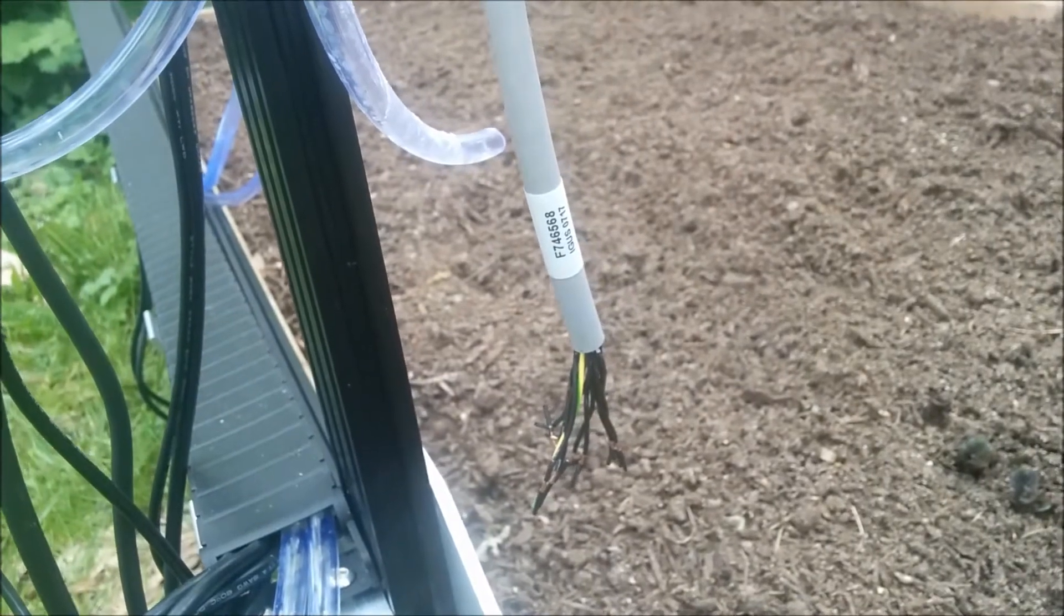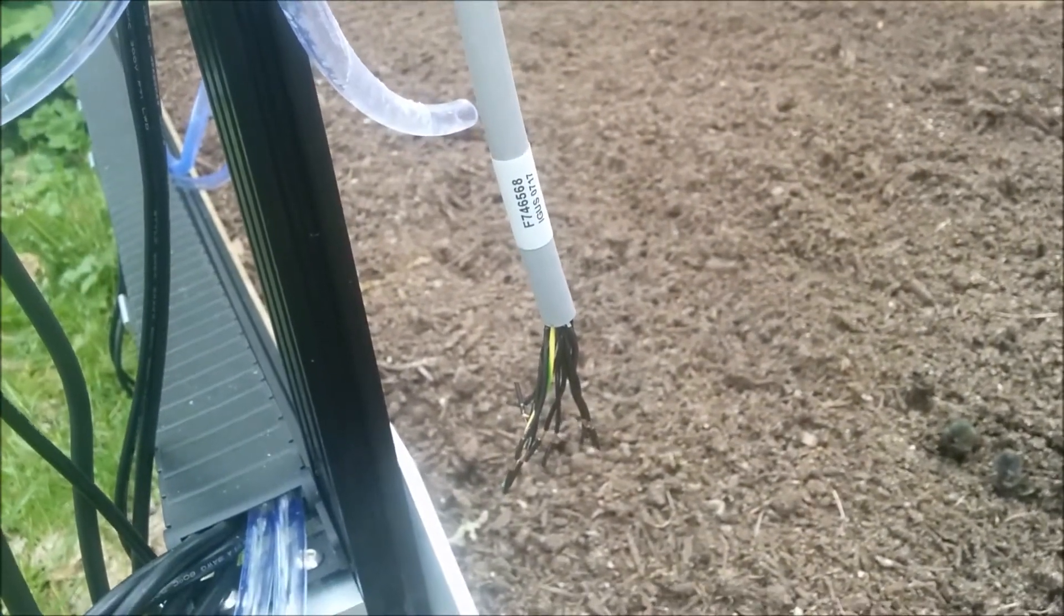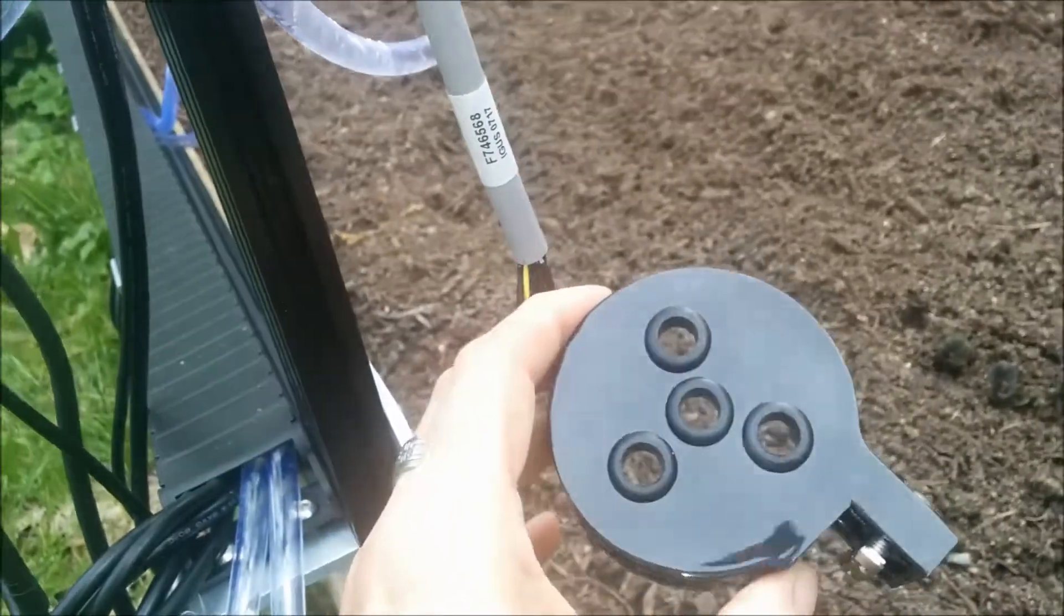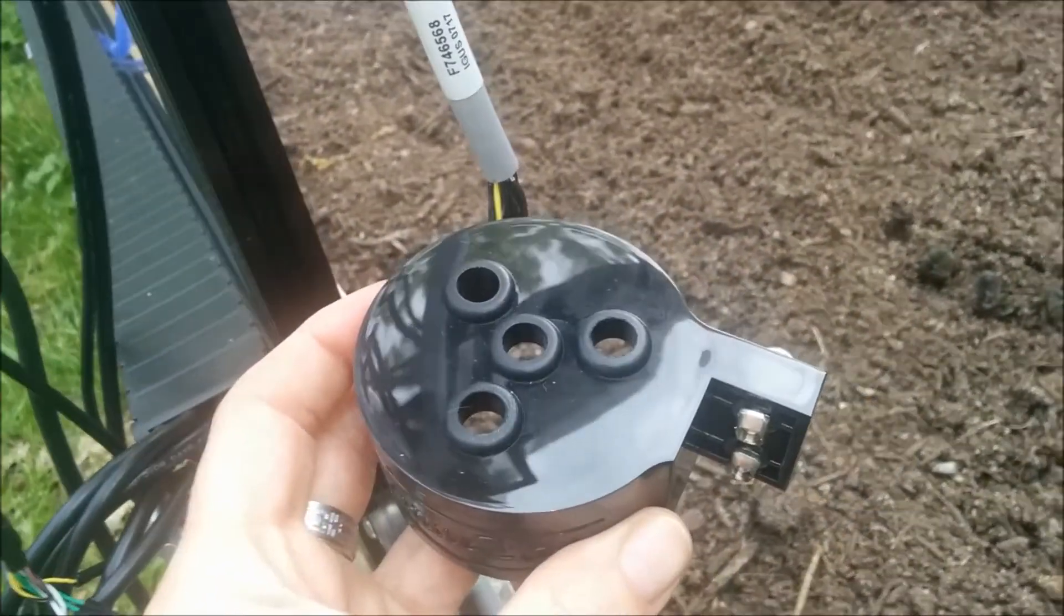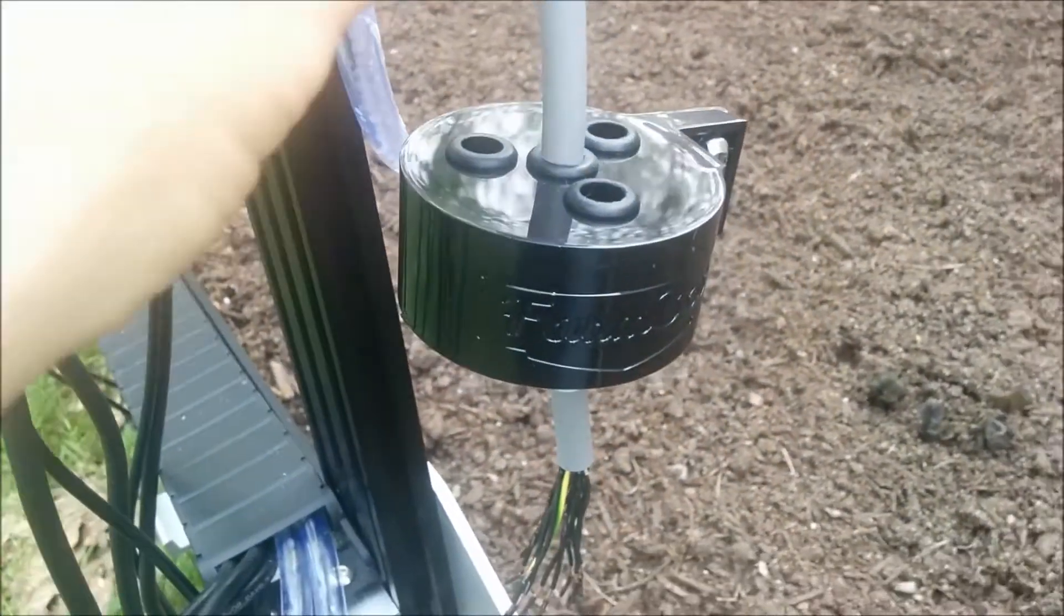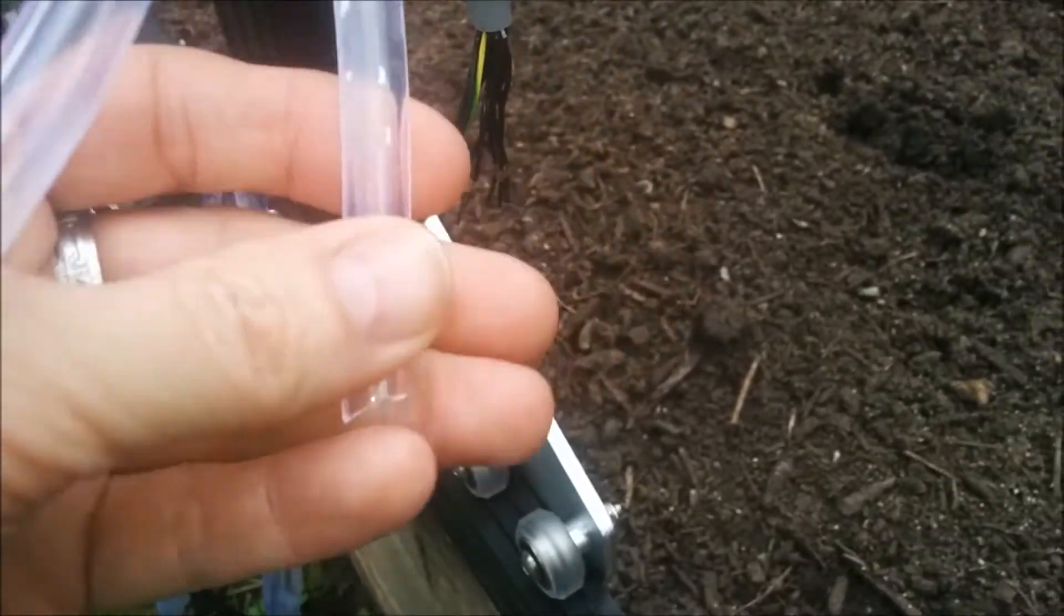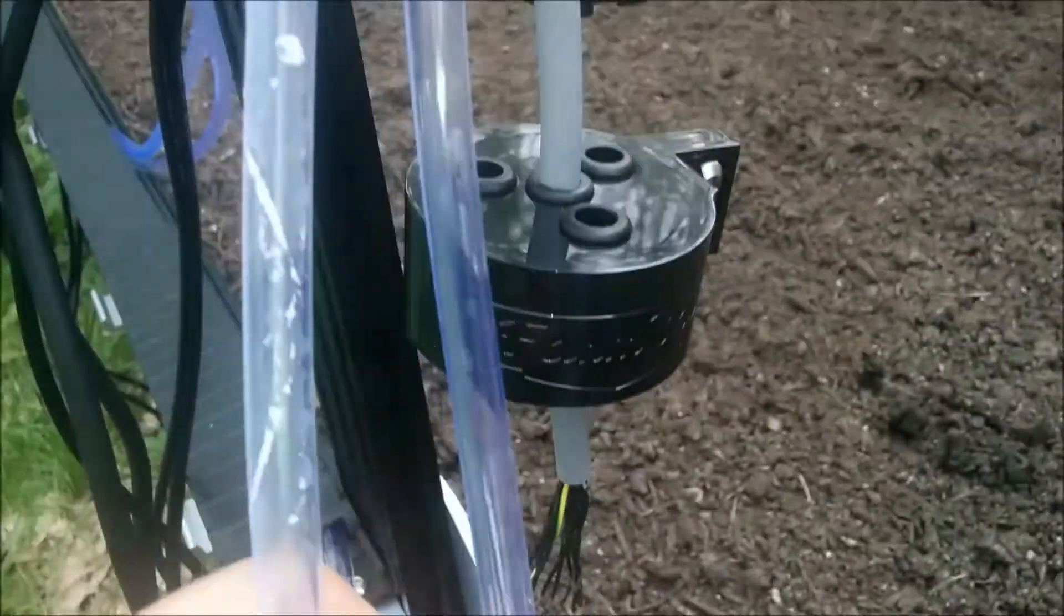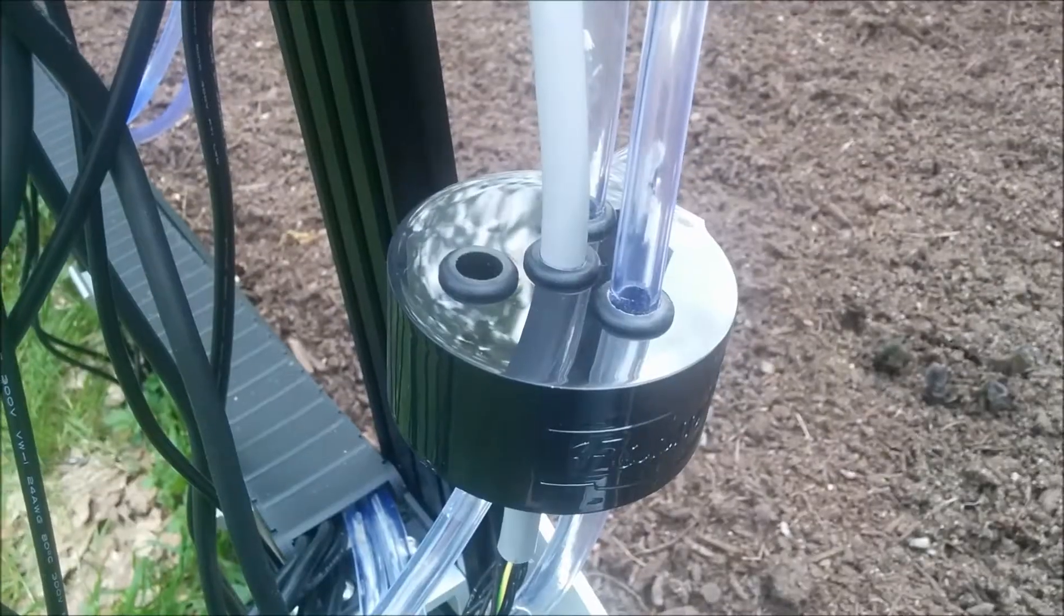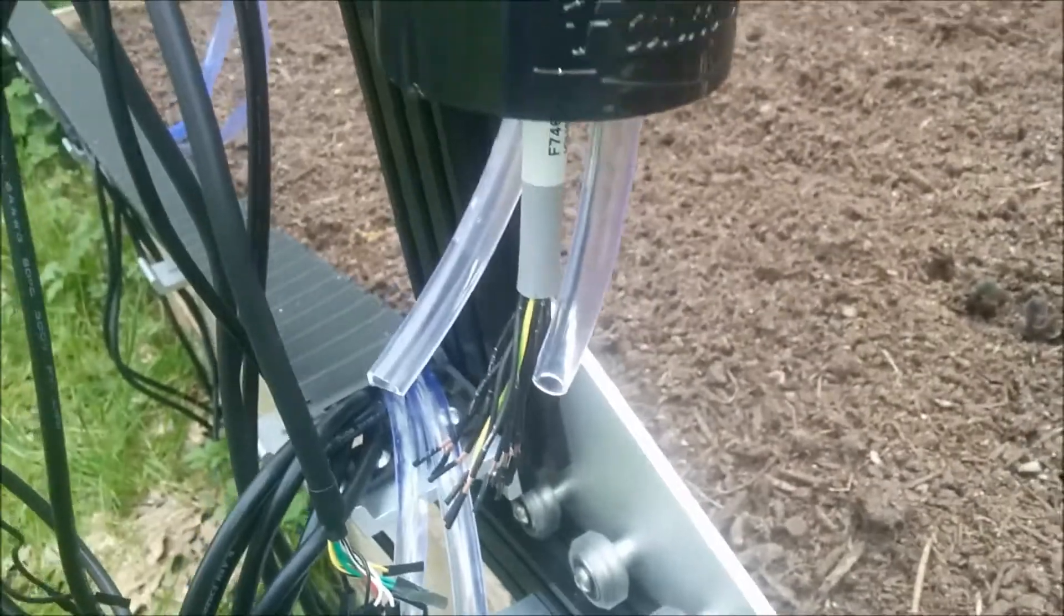So you want your UTM cord to go through the middle of your UTM, and then you want your two tubes, which are your water and your air, to go through two of those. I don't think it matters which.